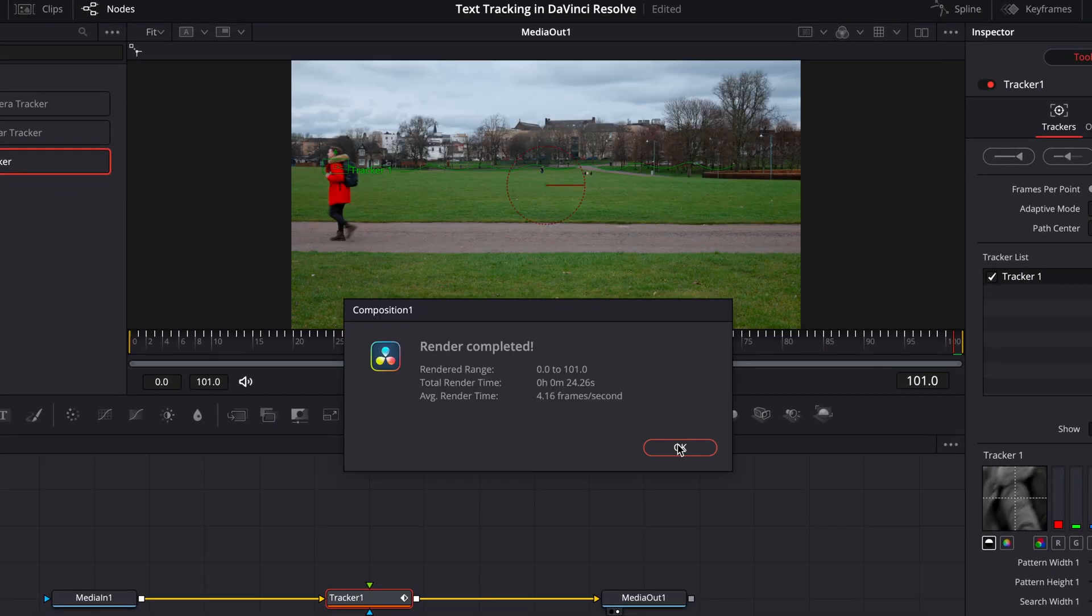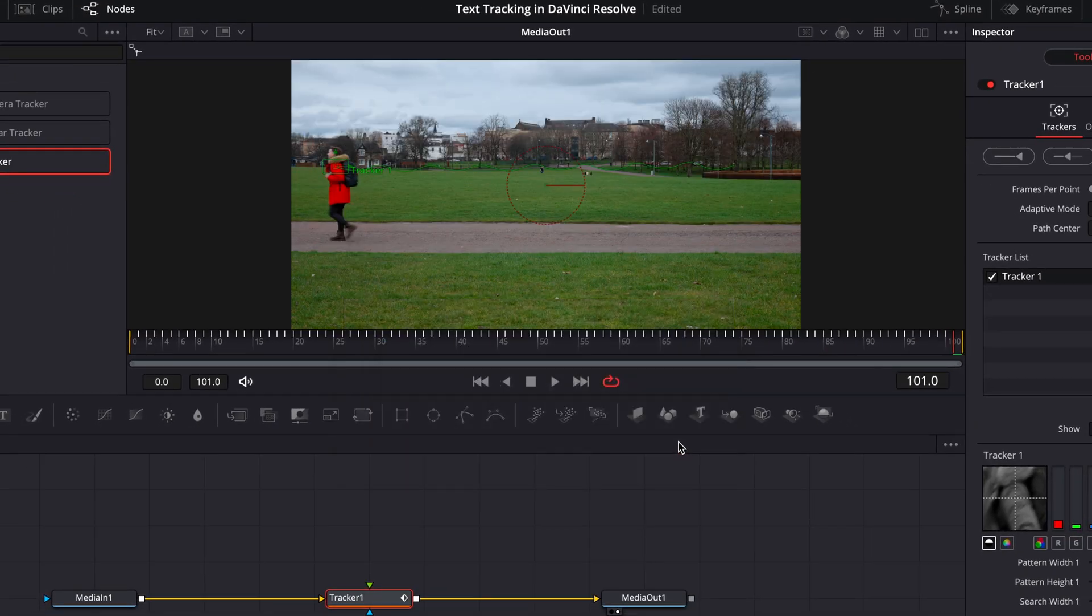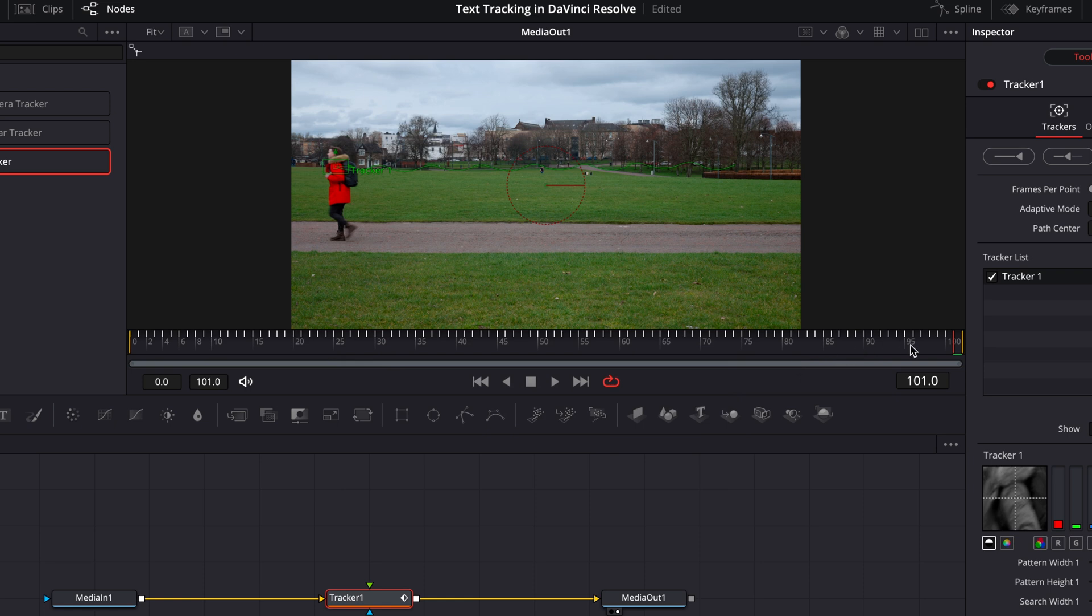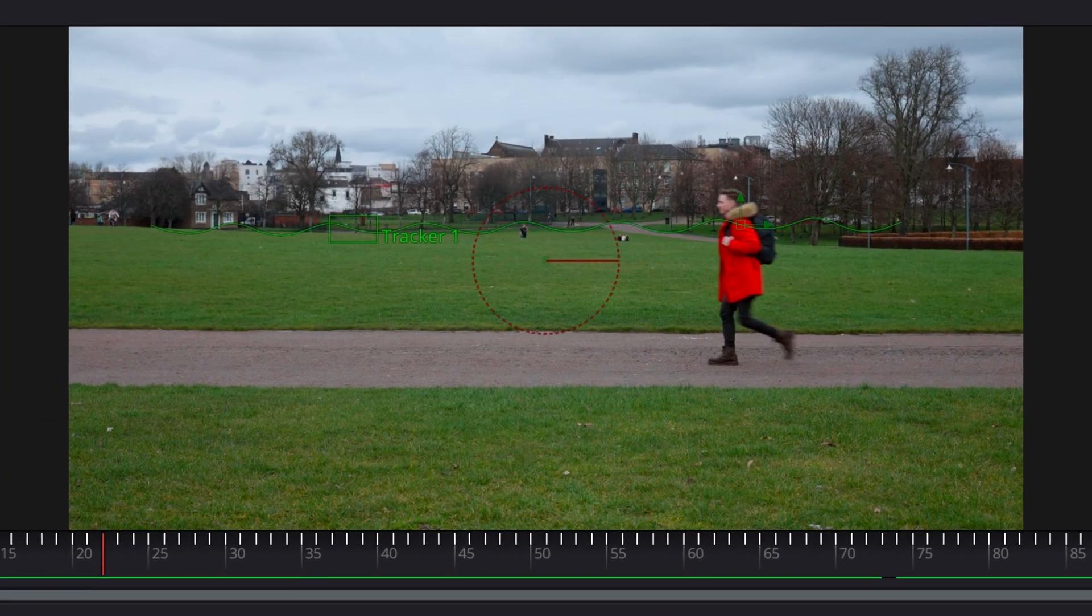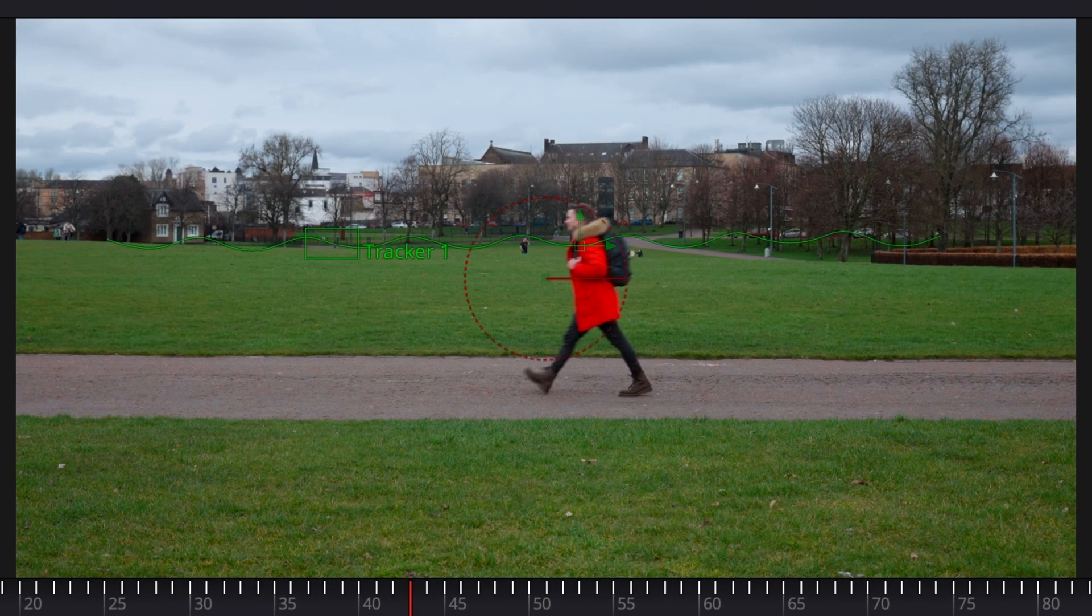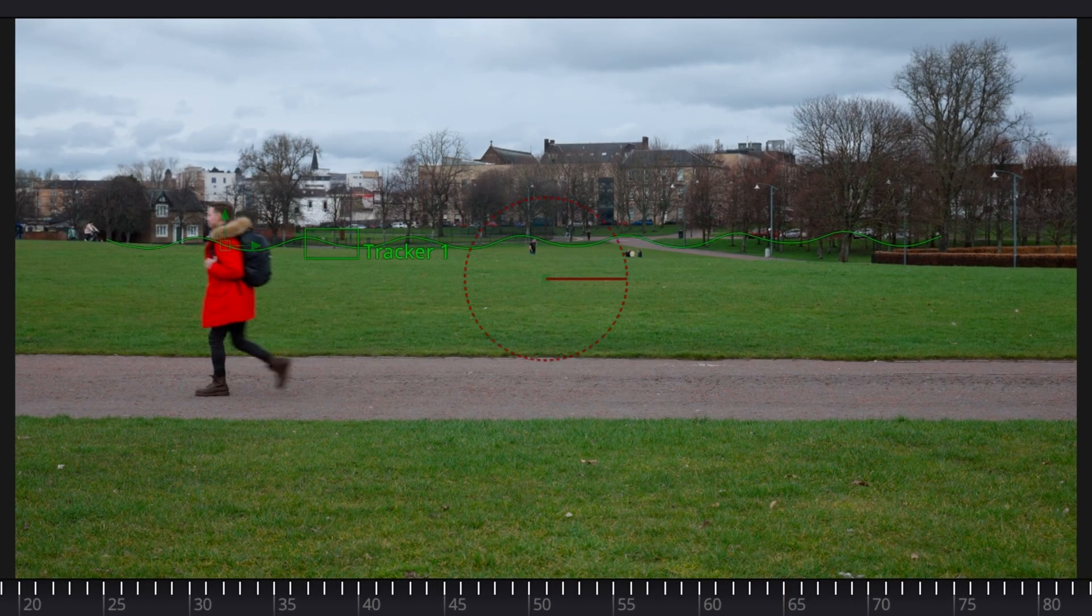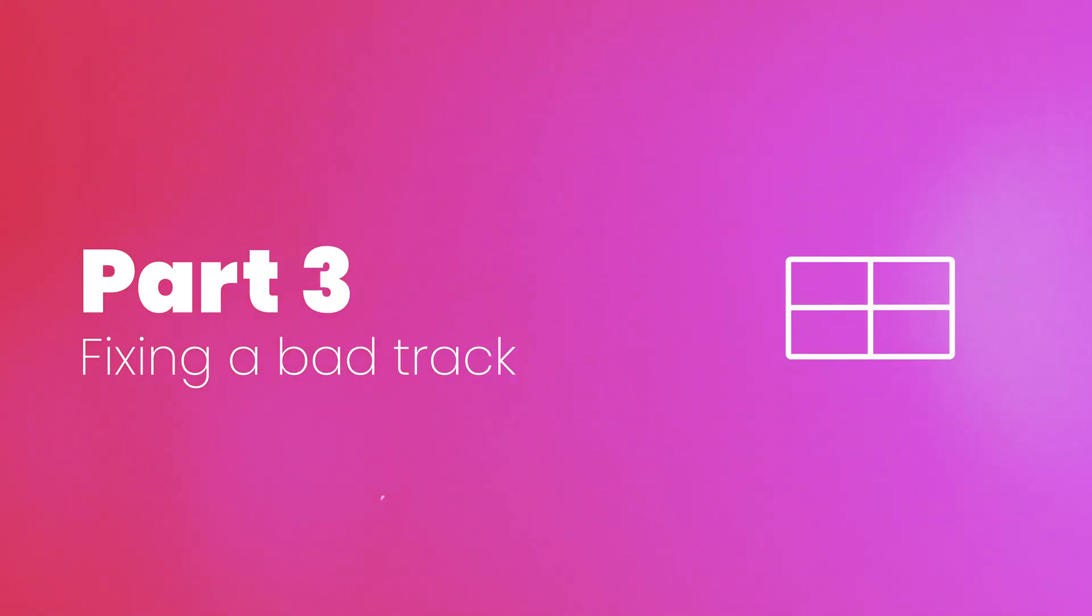Now, in this instance, it's been really successful. You can see the path here that it's tracked. But it might not always work out this well, so if it does go off track, here's a couple of things you can do to fix it.